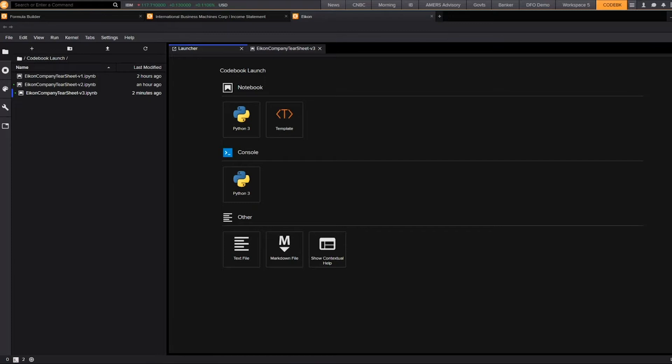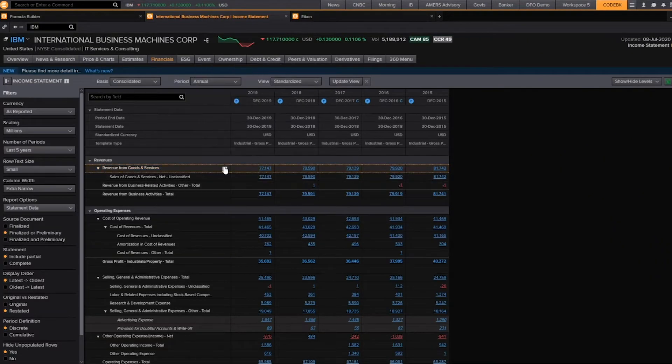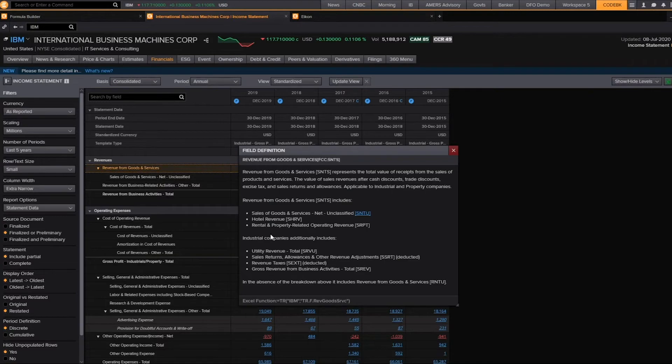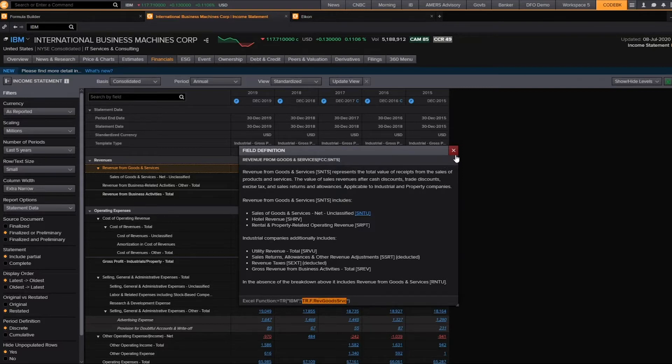Before we get started, let's walk through how to find the code for specific data items. Data items can be found throughout the platform. If I toggle over to a company overview page into a tear sheet, I can hover over any data item, click on the question mark, and I will see the Excel definition of that data item as well as an Excel function, and the Python code will be the latter part of that Excel function.